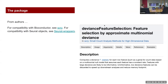What is deviance selection? This computes deviance statistics for each of the genes for count data, based on the multinomial model that assumes that each feature — meaning each gene — has a constant rate. Features with large deviance are probably not informative. Genes that are not very informative can be discarded to speed up the analysis because it reduces memory requirements.